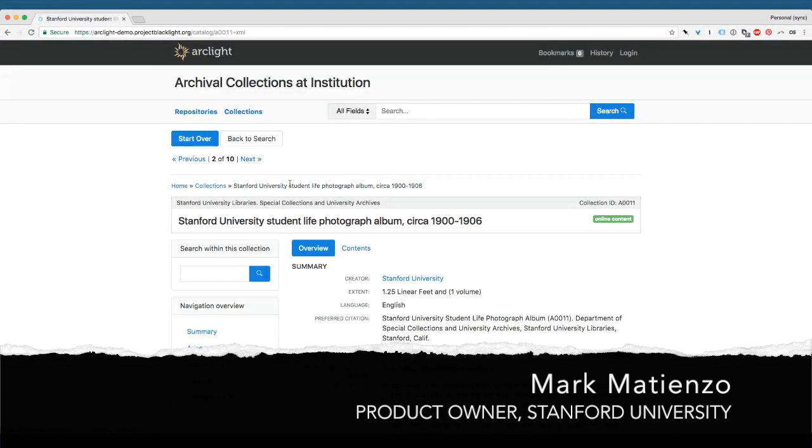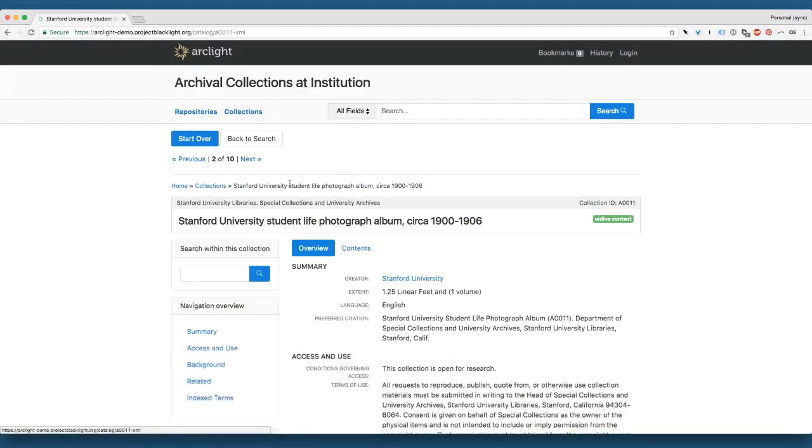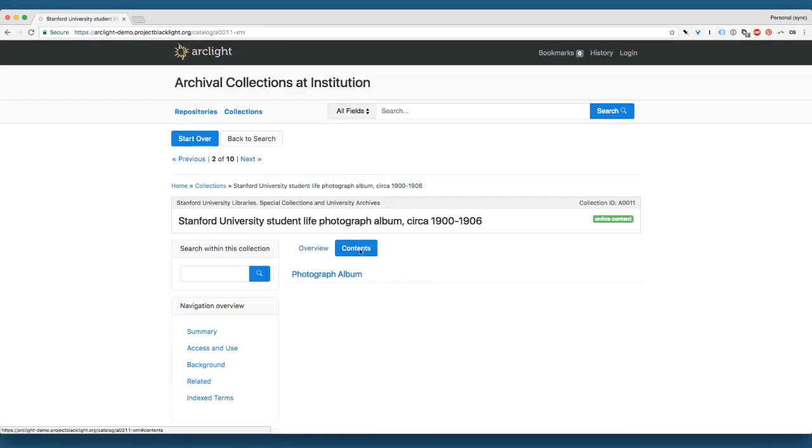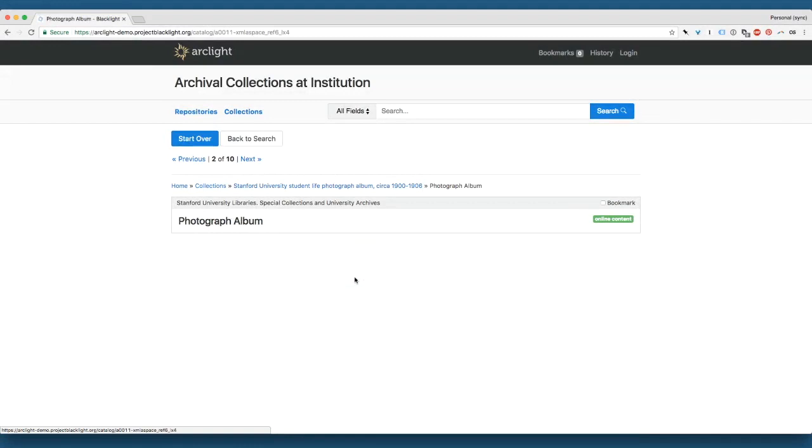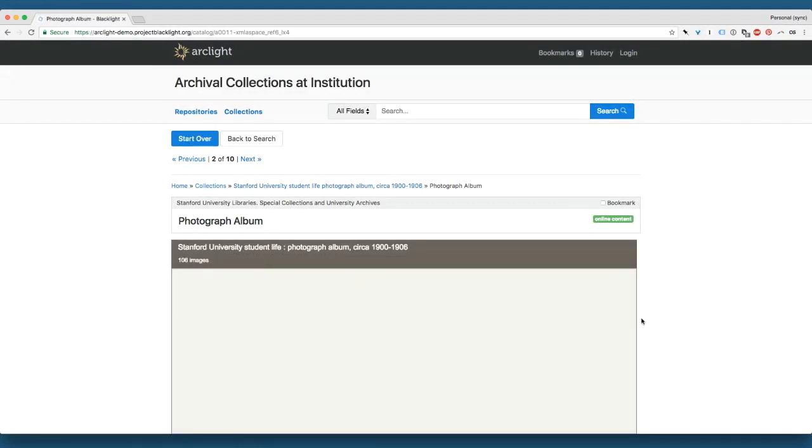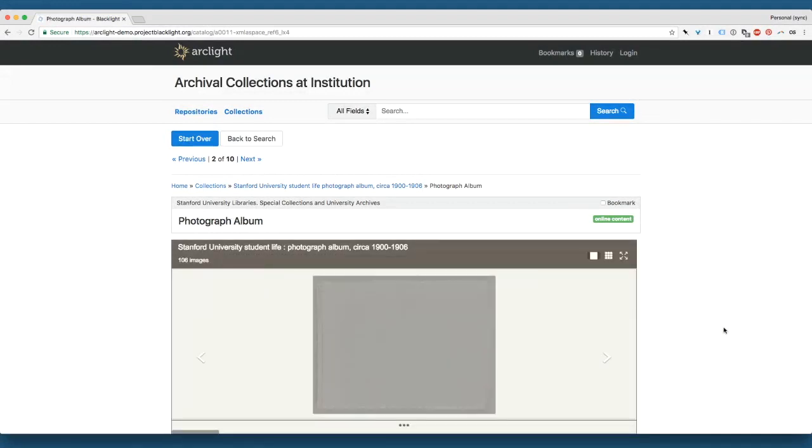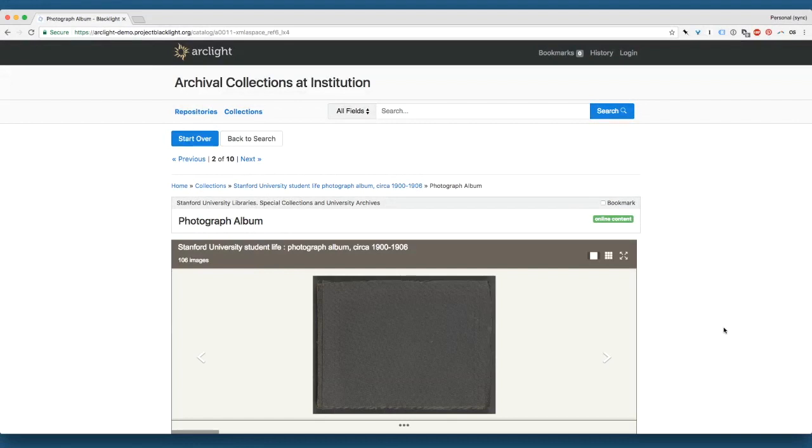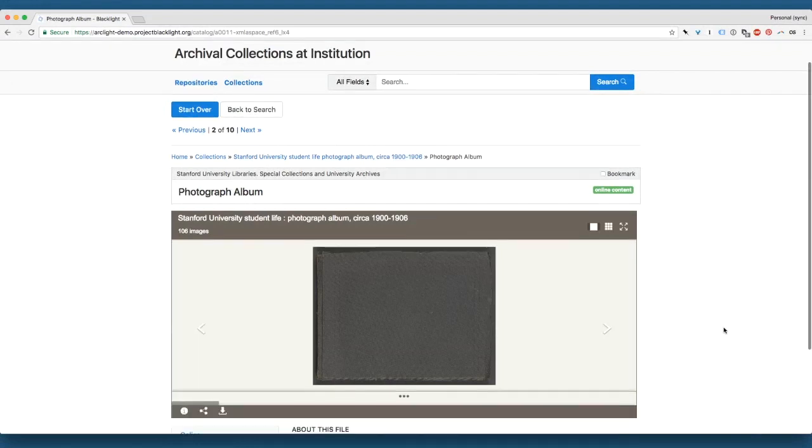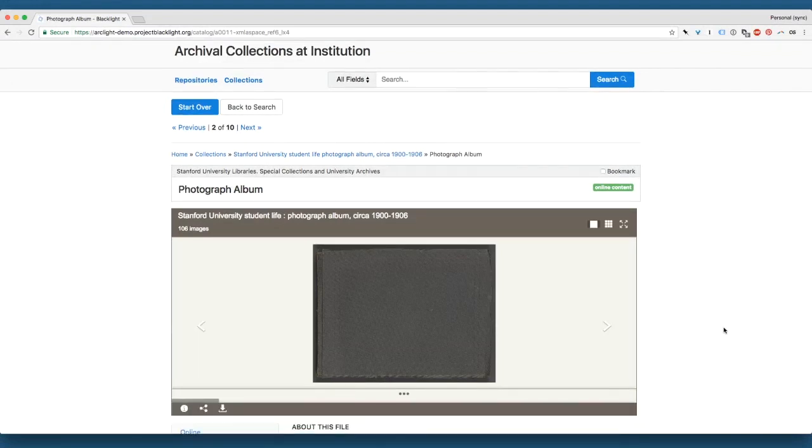This time, we'll show you an example of Arclight configured with a viewer application. So we're going to navigate to the same component. And here, you can see that since we have a viewer application configured within Arclight that's bringing in this object.